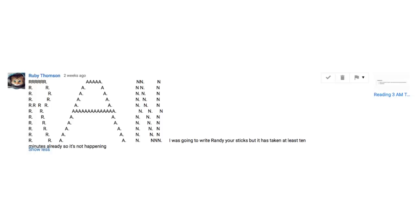I was going to write Randy your sticks, but it's taken at least 10 minutes already, so it's not happening. Ruby Thompson, if you're going to make a Randy joke, you got a commit. That's why you got marked as spam.